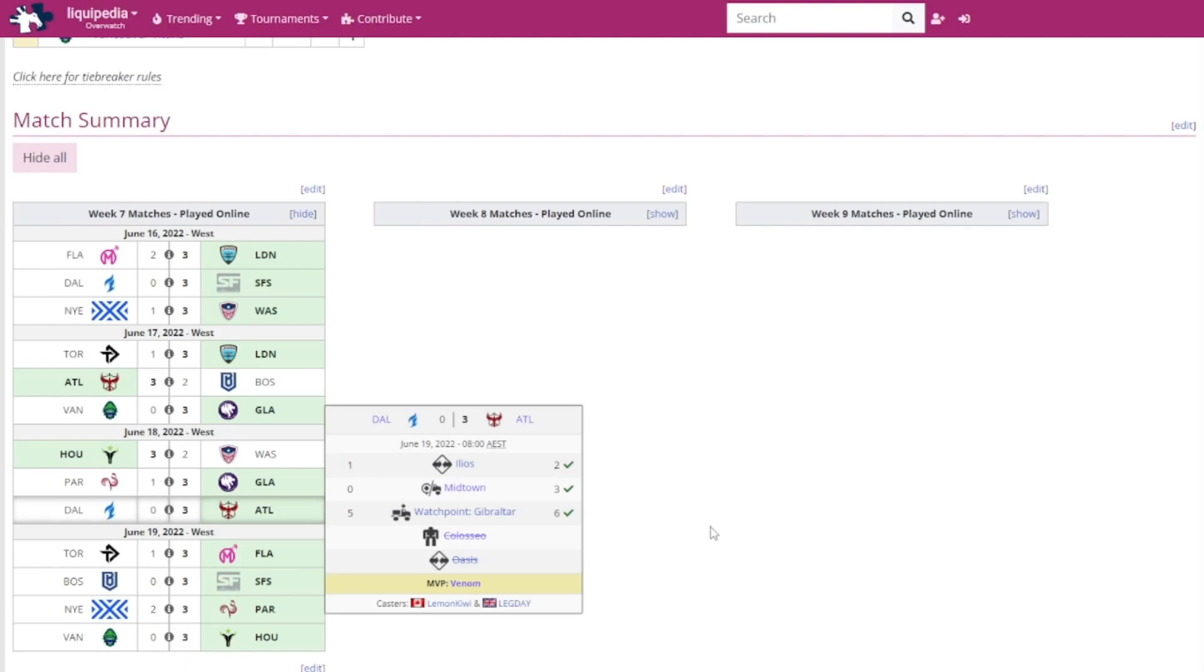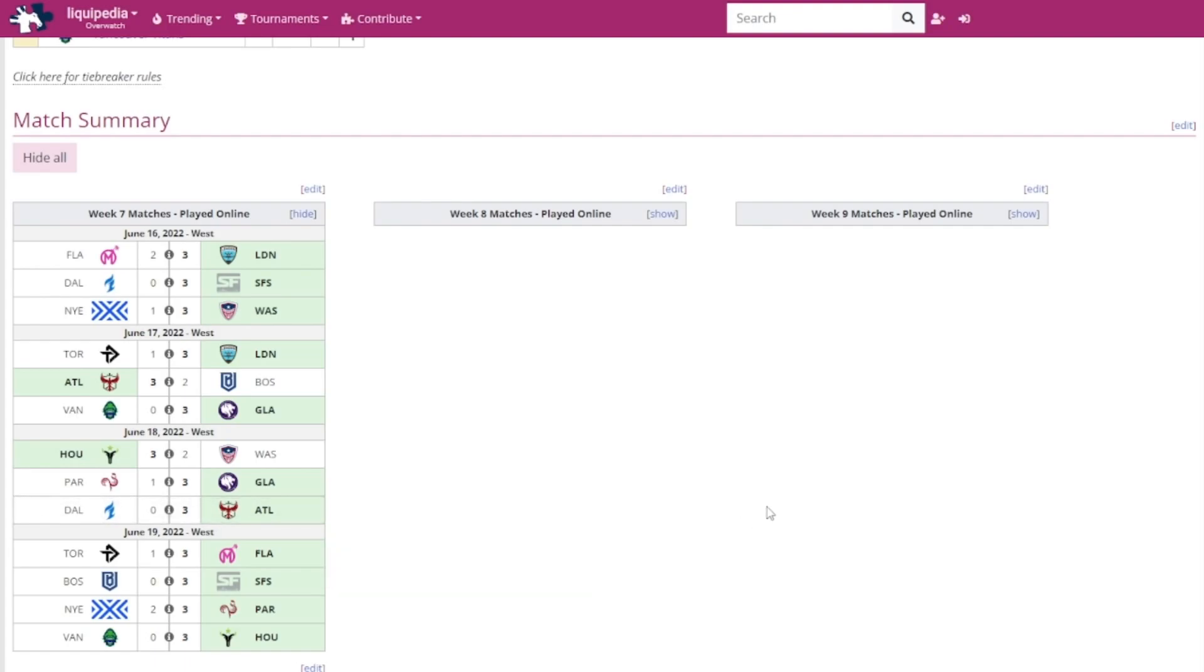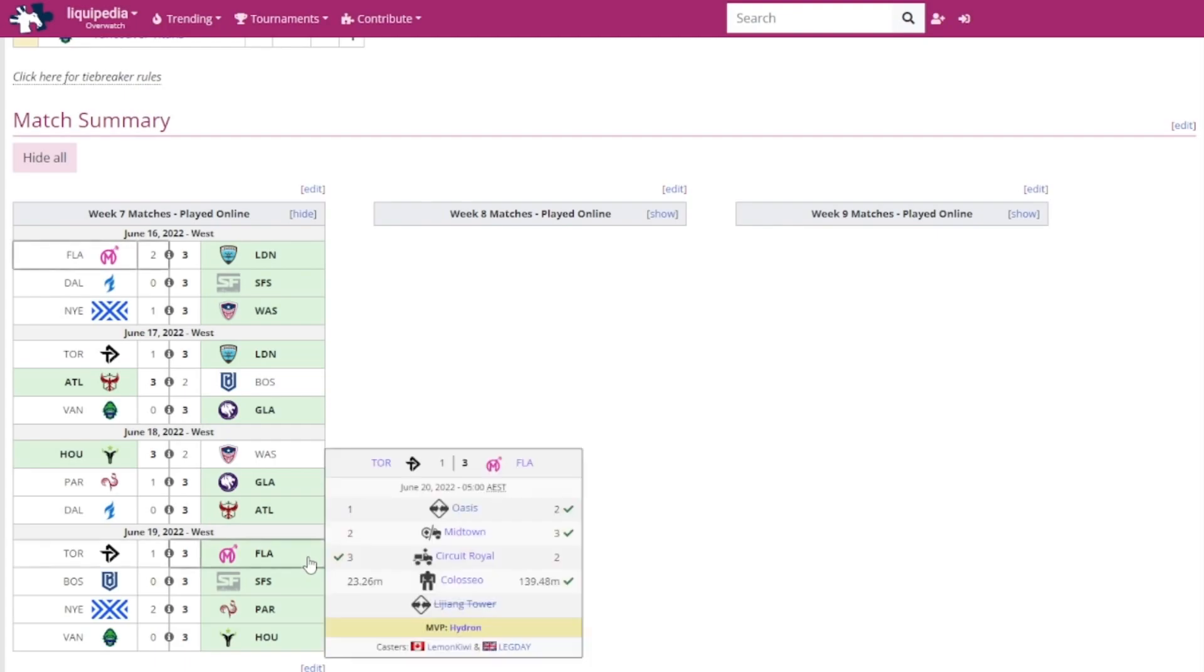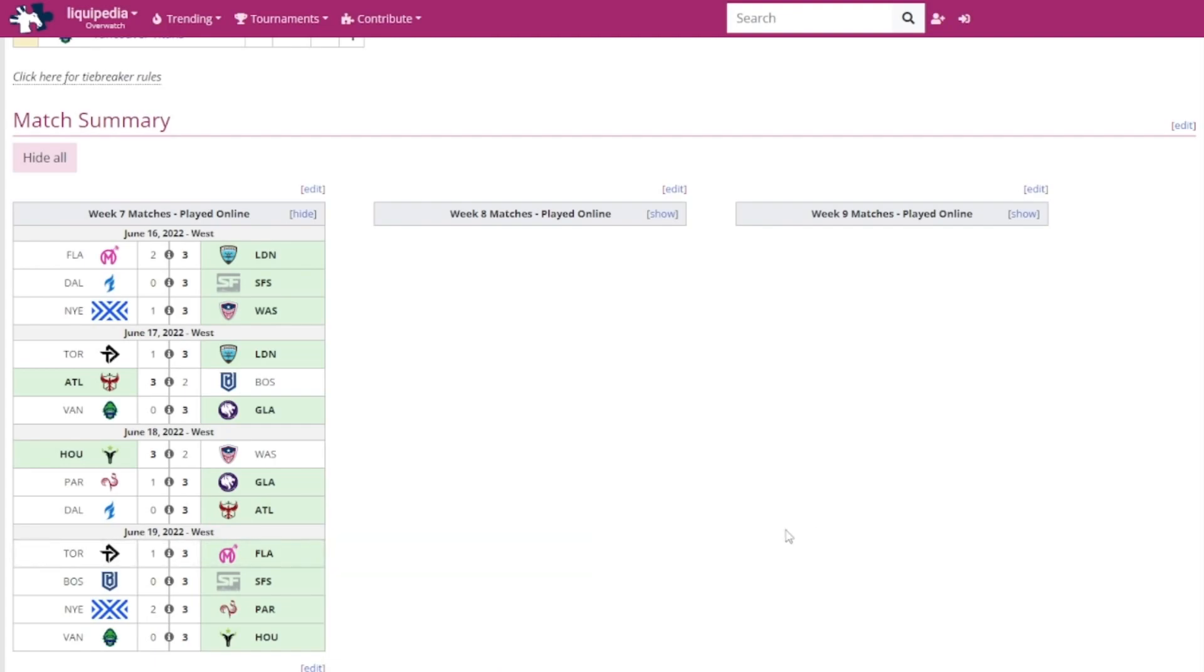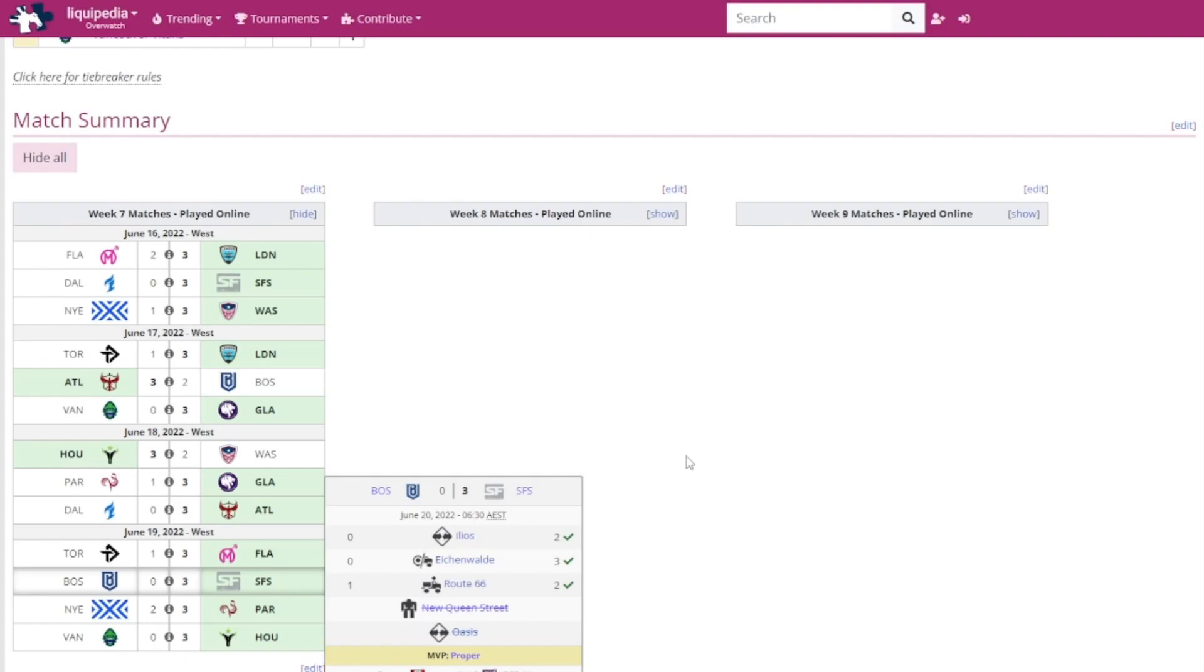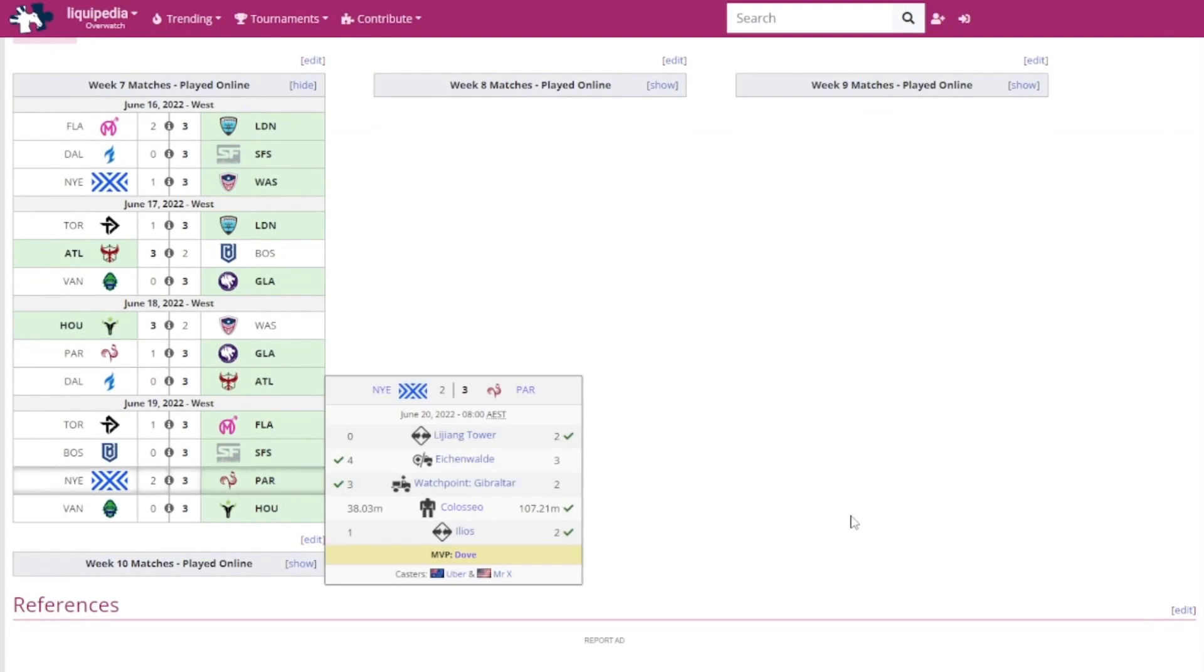Finally, day four. We got the Florida Mayhem versus the Toronto Defiant. It was the Florida Mayhem winning that. Hydron got MVP. Obviously this was the first victory for Krillin being as the assistant coach and Rappel as the flex support player. The SF Shock versus the Boston Uprising. I'm not even surprised that the Shock have been winning this much. Proper MVP, no surprises there.